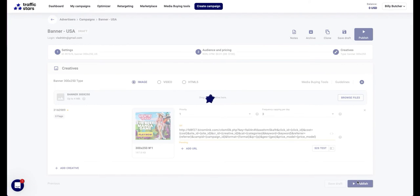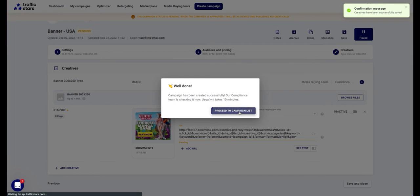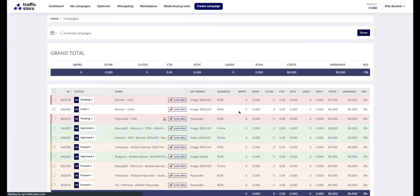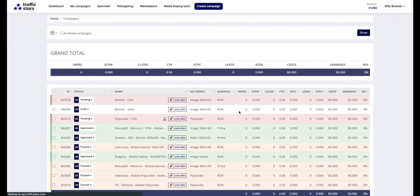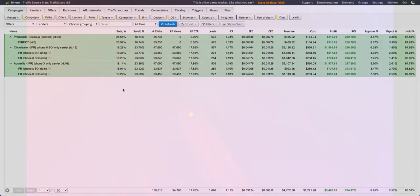Once the campaign is approved, you will start receiving traffic. All data will be displayed in the traffic star statistics and in your tracker. Thank you once again for joining us here at traffic stars and have a fantastic day.